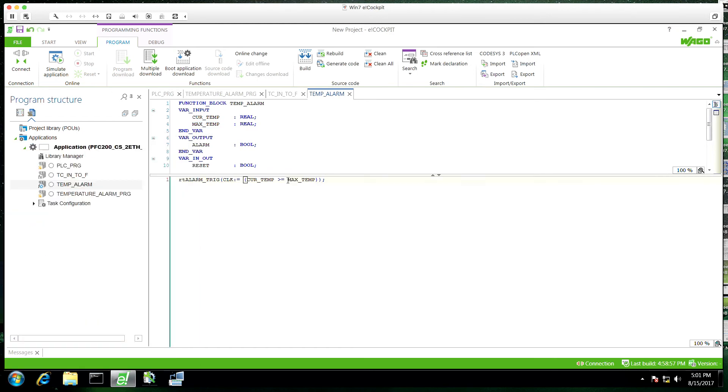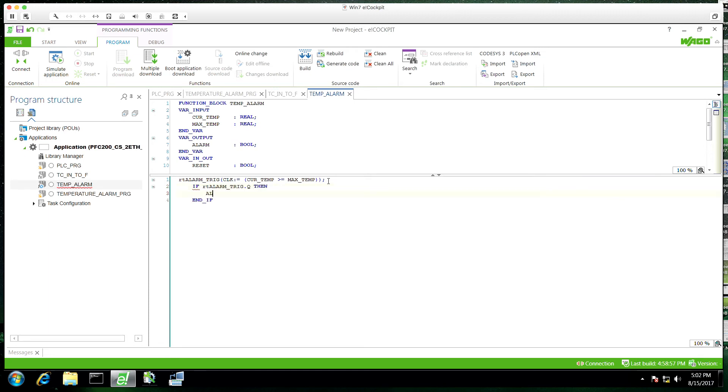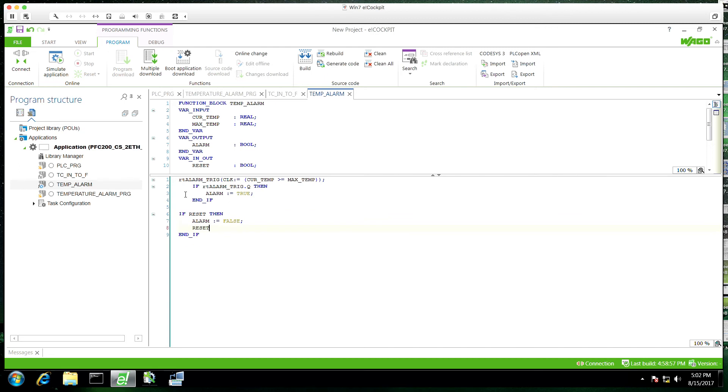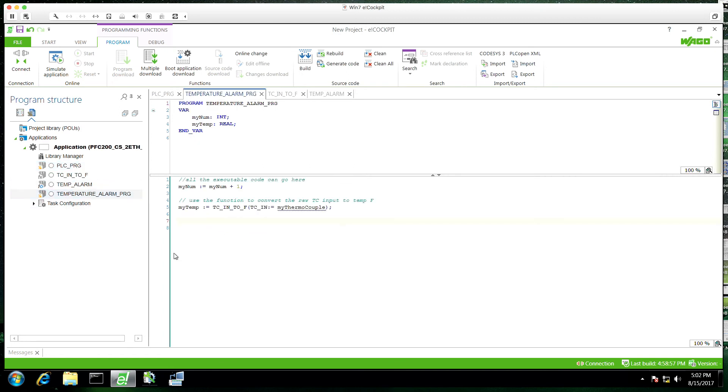So what's important to know about a function block is a function block needs to be instantiated every time you use it. So you can use these in arrays, arrays of function blocks. So you can instantiate every function block on its own in the program, in your program. So when we get close to finishing this here, all of our output variables are in the code itself. So we don't have to create any last assignments there.